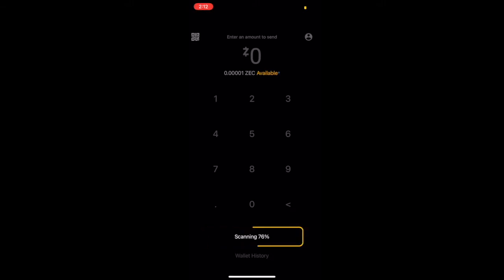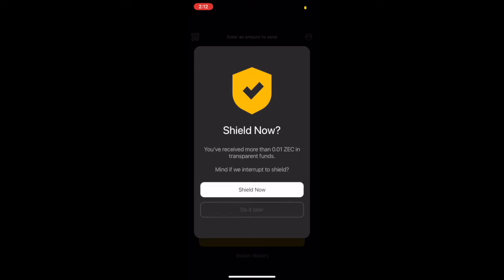As the wallet finishes downloading, we're going to be brought to a screen that asks if we want to shield the ZEC now or do it later. This is a great UI that can have you automatically shield your ZEC, but for this example, we're just going to go through the entire process.